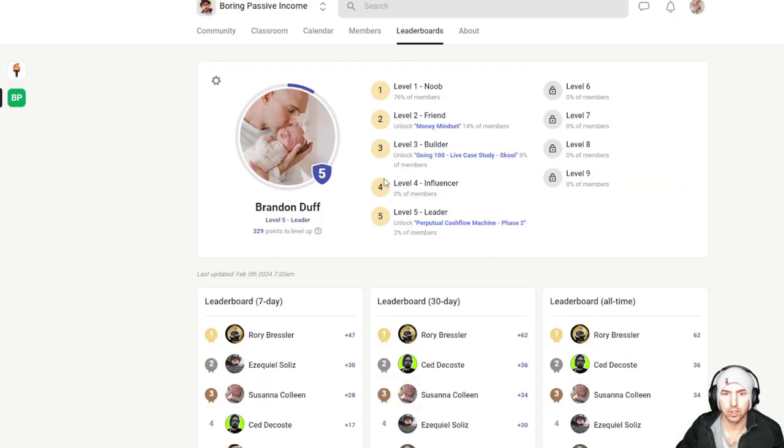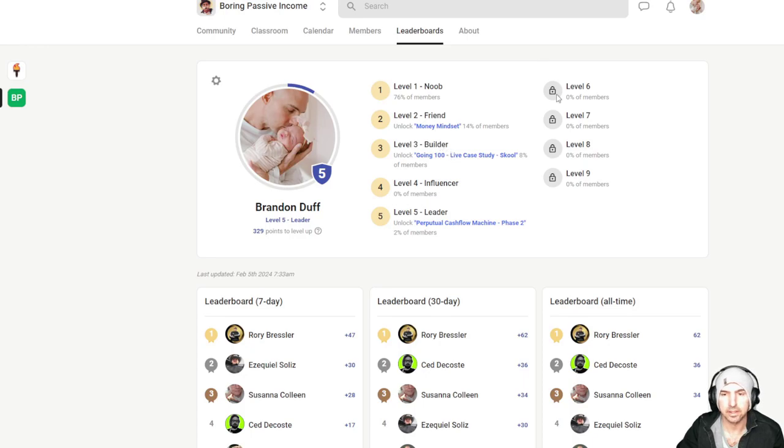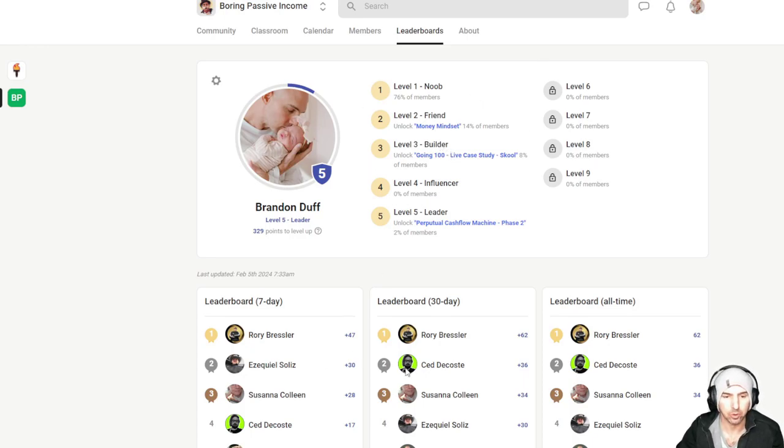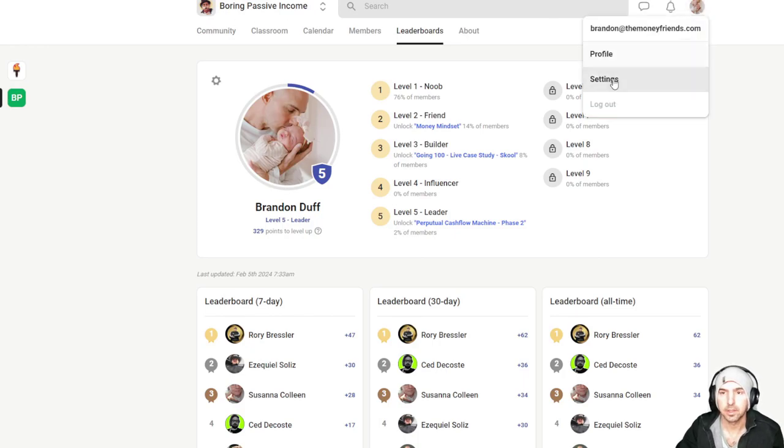Leaderboard. So people that have earned rank five, they do get our phase two. We'll be adding to this so that it's just gamified, people are earning points, which is very cool. So let's get into how you actually set this up.